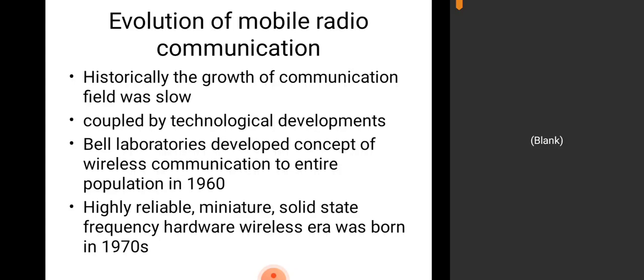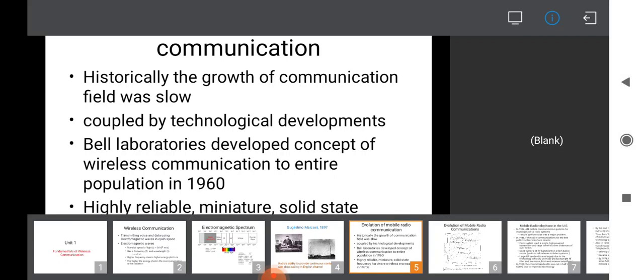Historically, the growth of the communication field was very slow, coupled with technological developments. Bell Laboratories developed the concept of wireless communication for the entire population in the 1960s. It became highly reliable with miniature solid-state frequency hardware, and the wireless era was born in the 1970s. Different generations of mobile versions — first, second, third, fourth, and now fifth generation — specify that we use mobile for voice communication, along with data transmission and internet facilities.